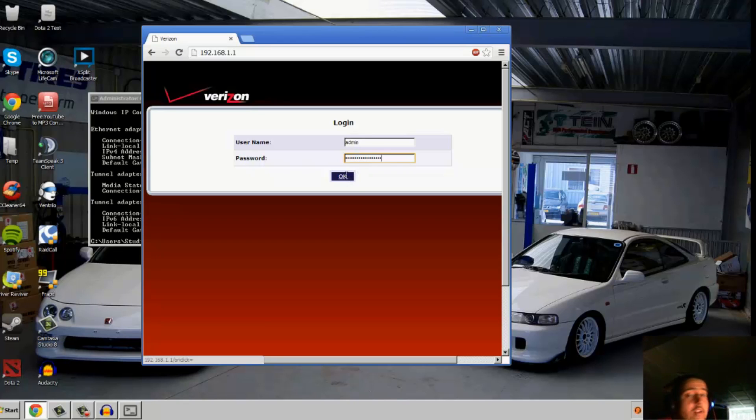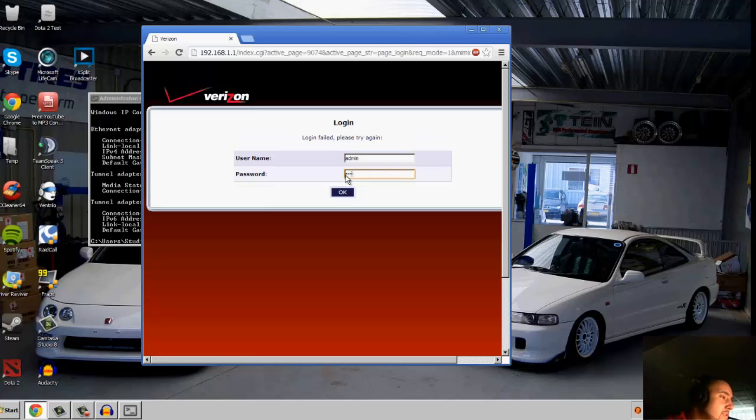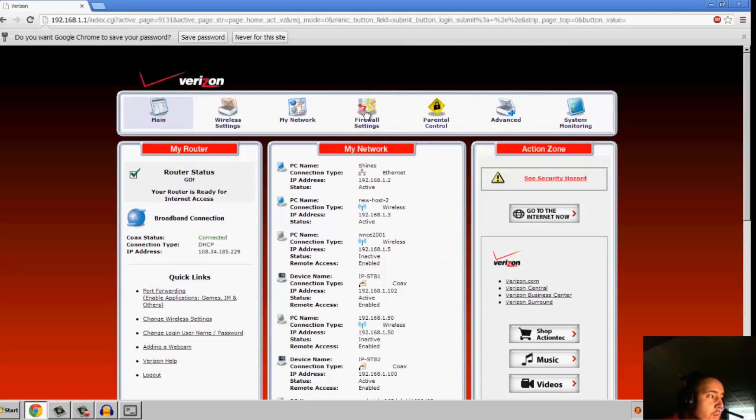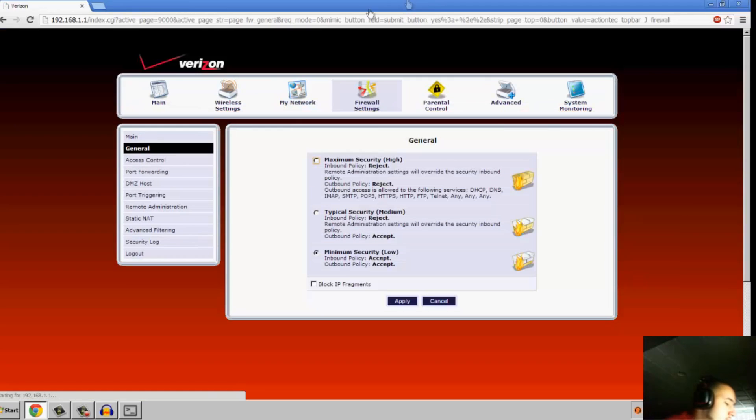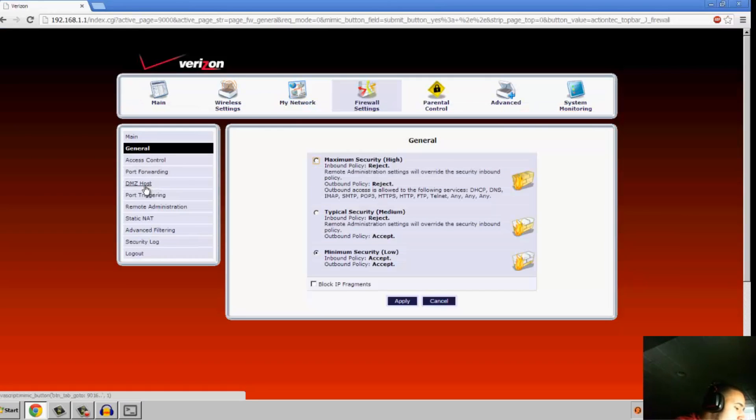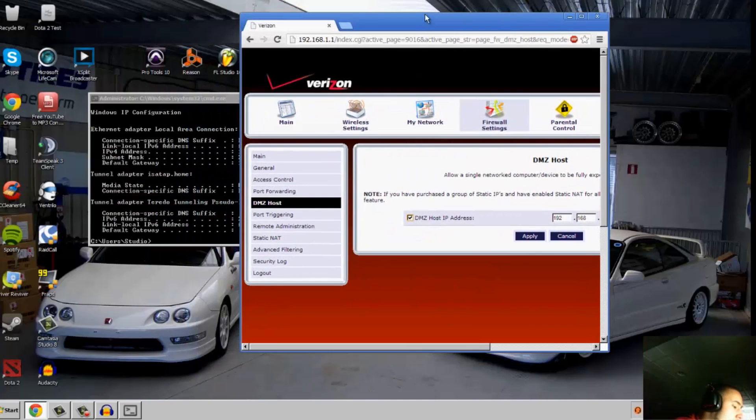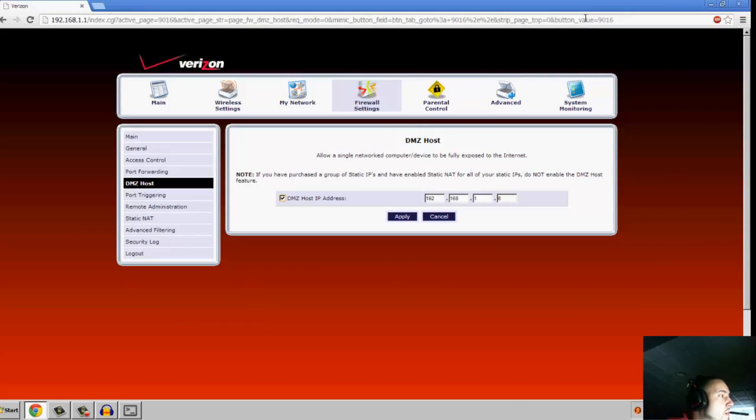Then go to your firewall settings, find DMZ host, and set your DMZ host as your IP address to your computer. This will allow ports to enter your computer.